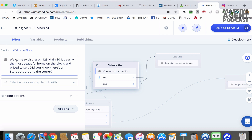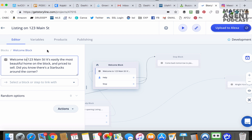So in this one: "Welcome to 123 Main Street. It's easily the most beautiful home on the block and priced to sell. Did you know there's a Starbucks around the corner?" Obviously this is just an example — it could be whatever you want relative to your listing or open house.